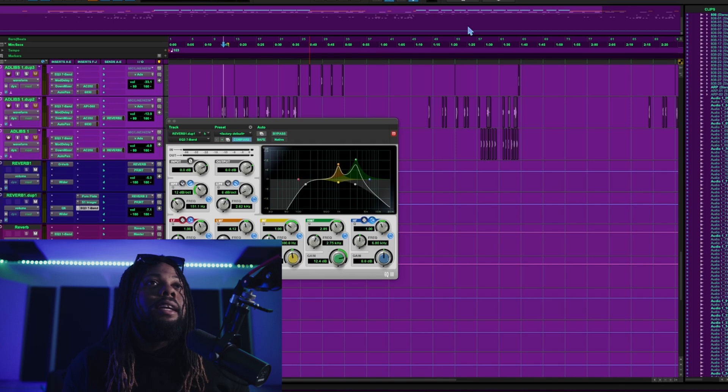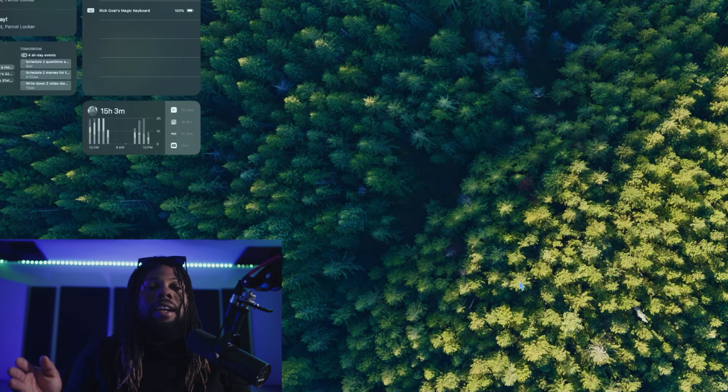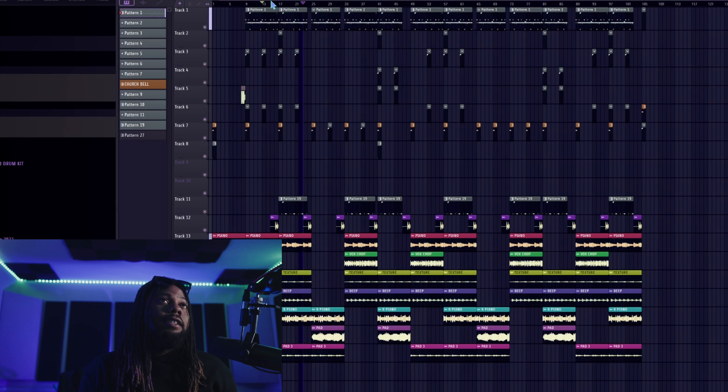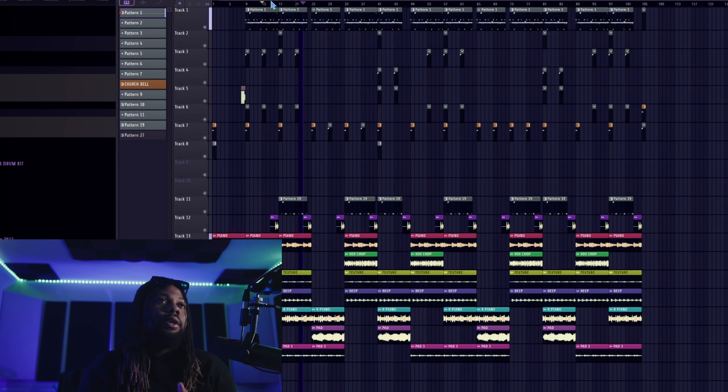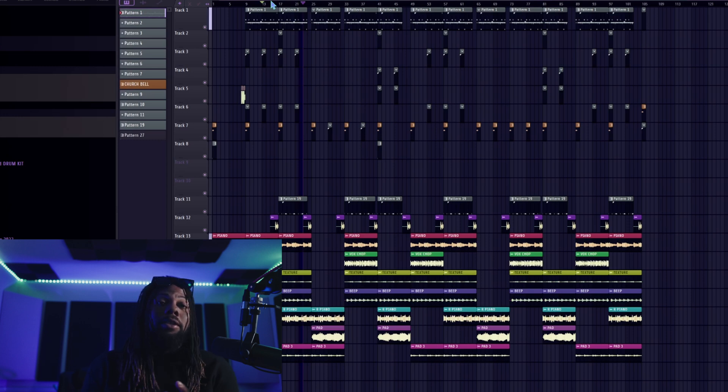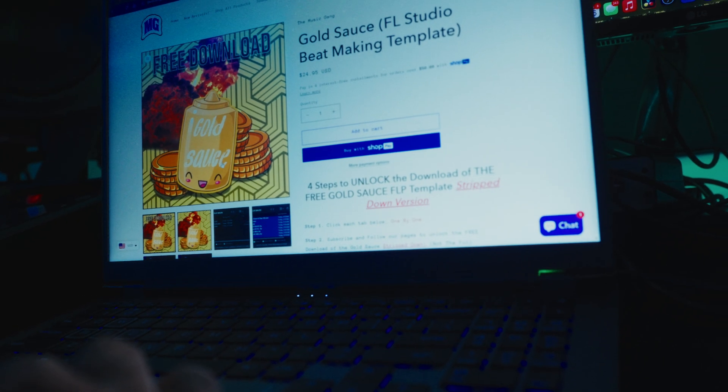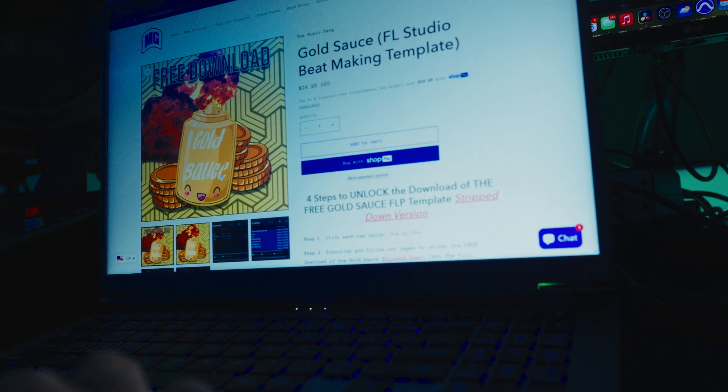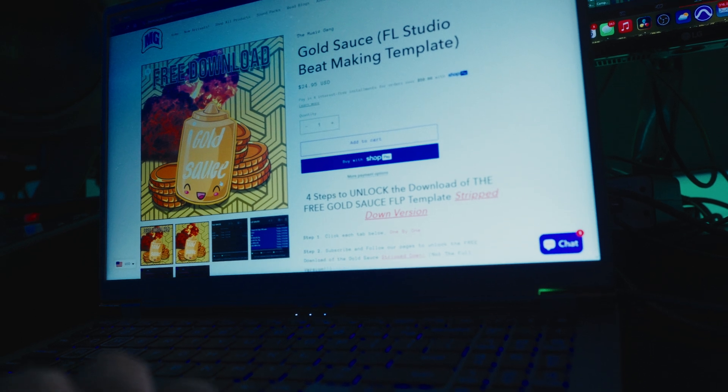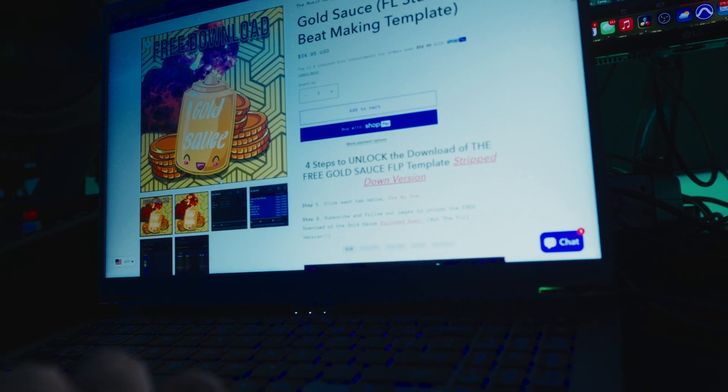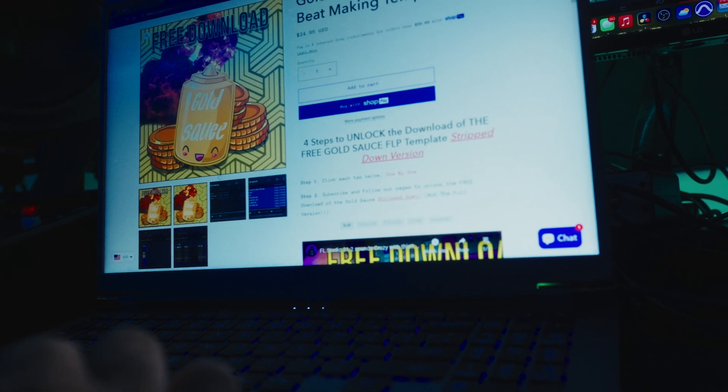All right gang so I got a beat pulled up in FL Studio that I made and right now it is a collaboration that I did with one of you guys. So here's a beat that I did in FL Studio and I have everything pulled up and the session that I'm using is from the Gold Sauce template that you can download as well in the description. This basically helps me make beats that hit way harder and so much faster. And let's just hear this beat play out in FL Studio.